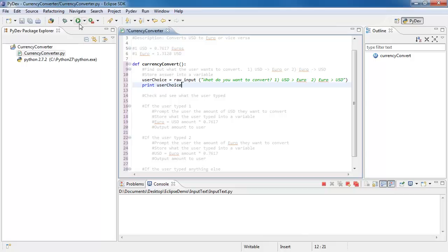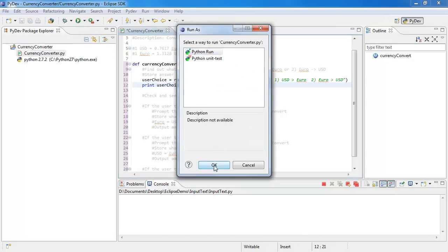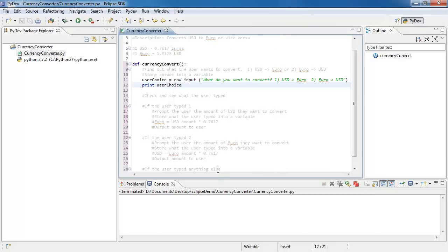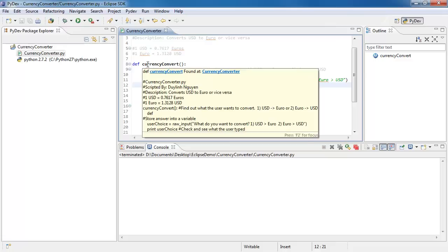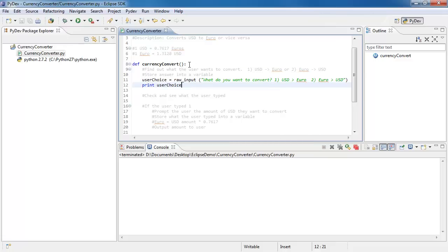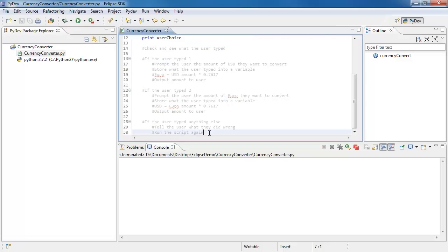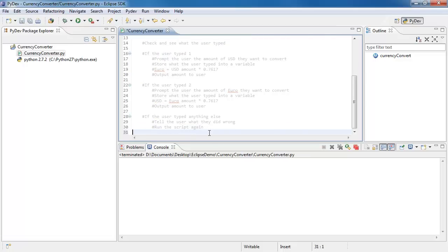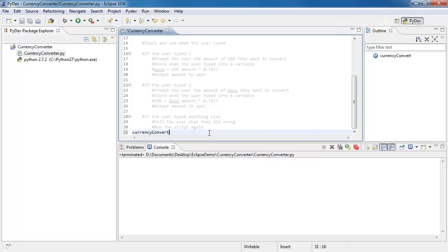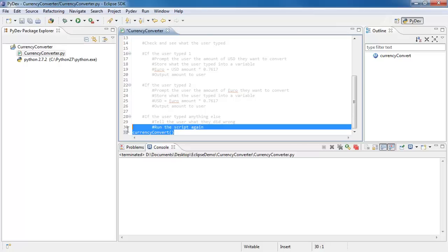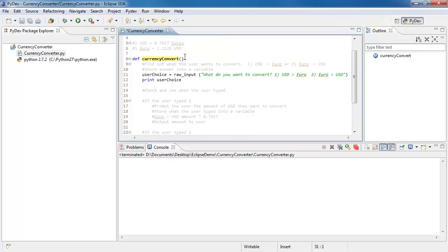It's going to ask me to save — I'll say OK. Nothing pops up. Why? Because there's nothing in here calling currency_convert right now. I need it to execute this function. So to make it easier, I'm going to go all the way to the bottom, untab, and type currency_convert. This means when I run my script, it's going to execute this function instantly.